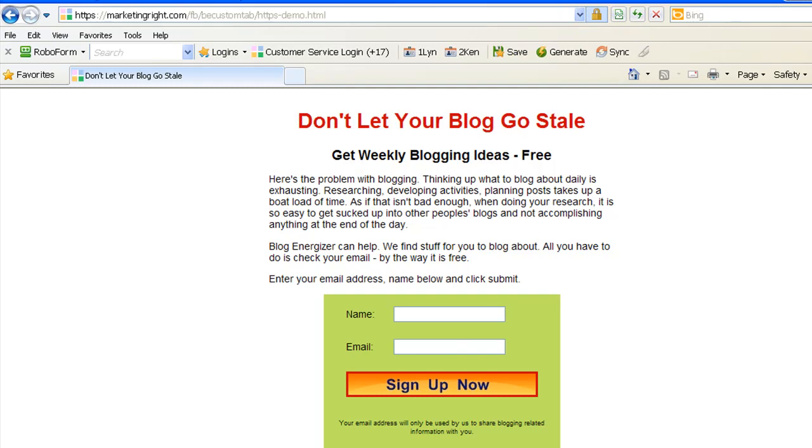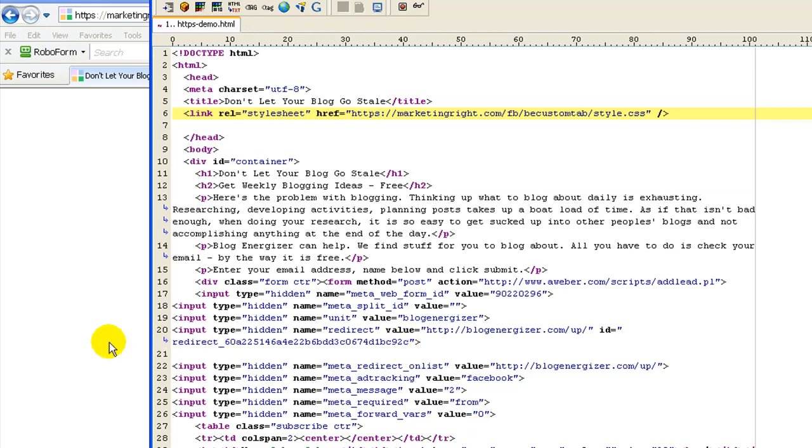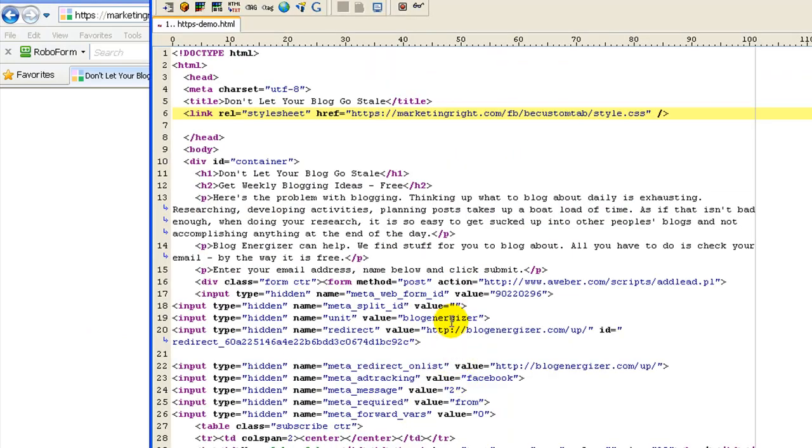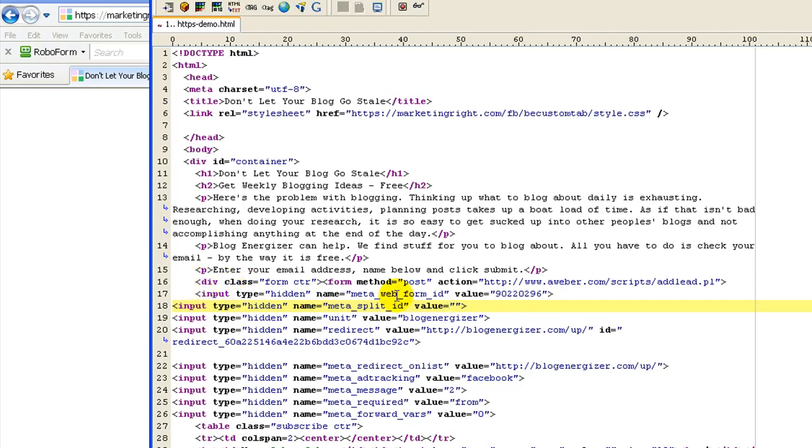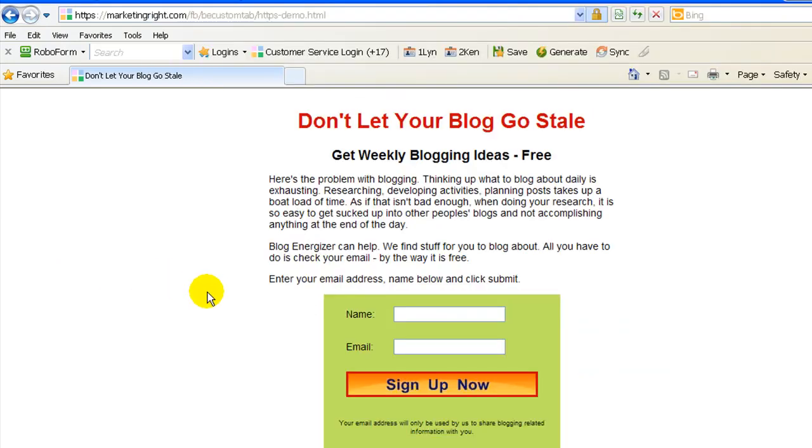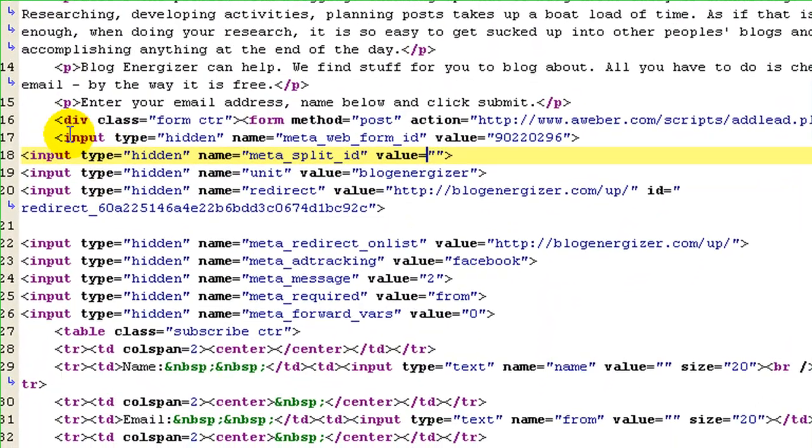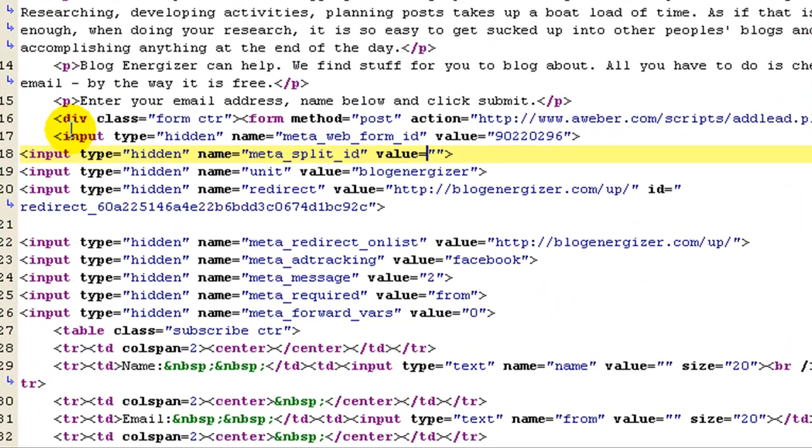The other thing that I want to highlight to you is on this page, as you see, I have a sign-up form. Now I use the service called Aweber. Now some people have told me that when they try to put Aweber forms on a secured page that it throws an error. And as you see here, there is no error.